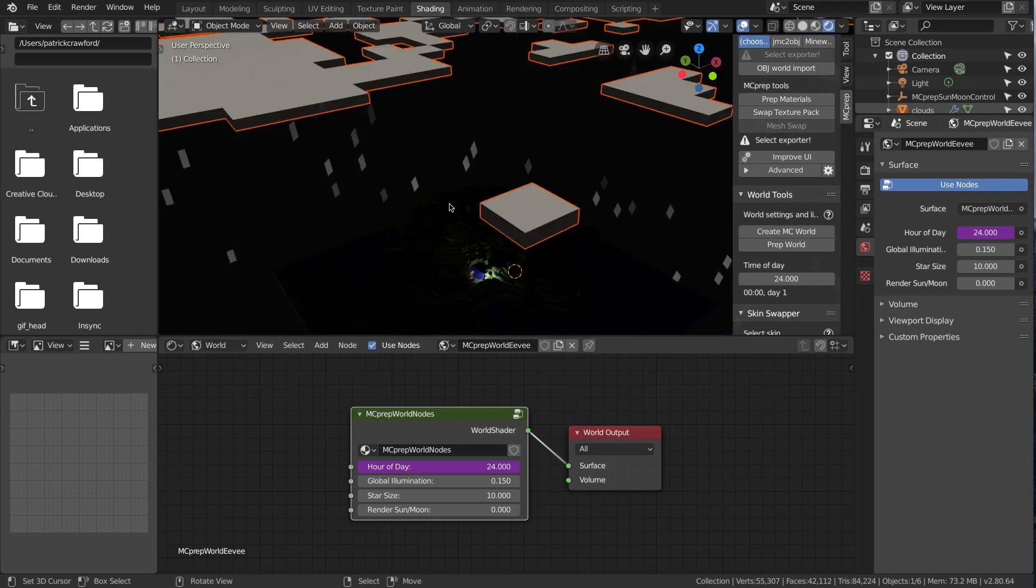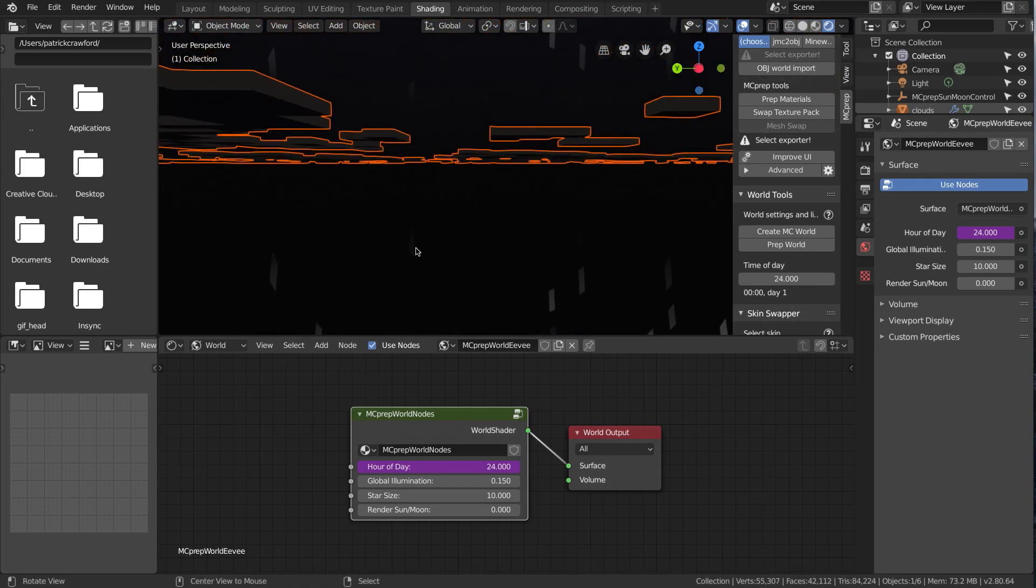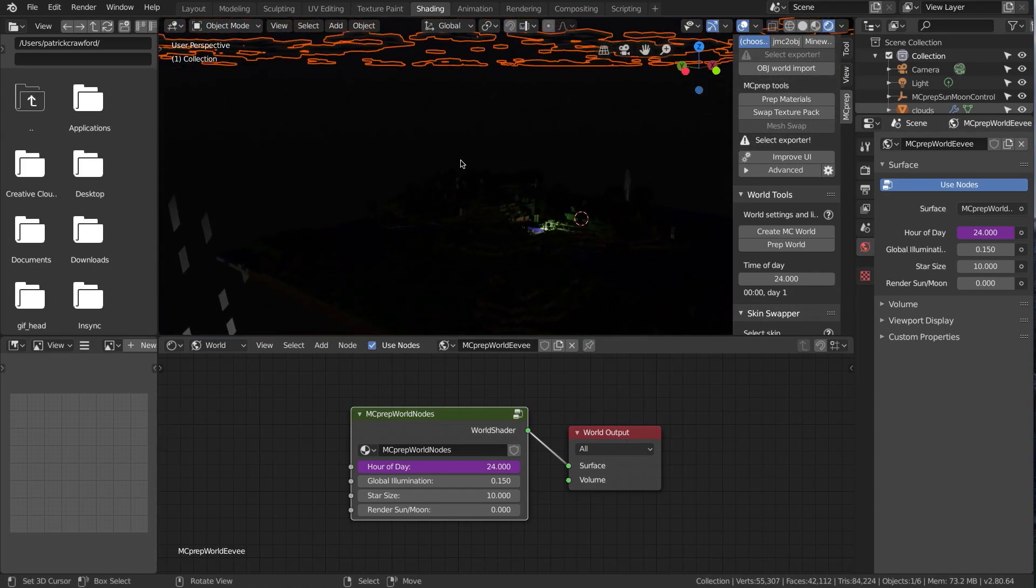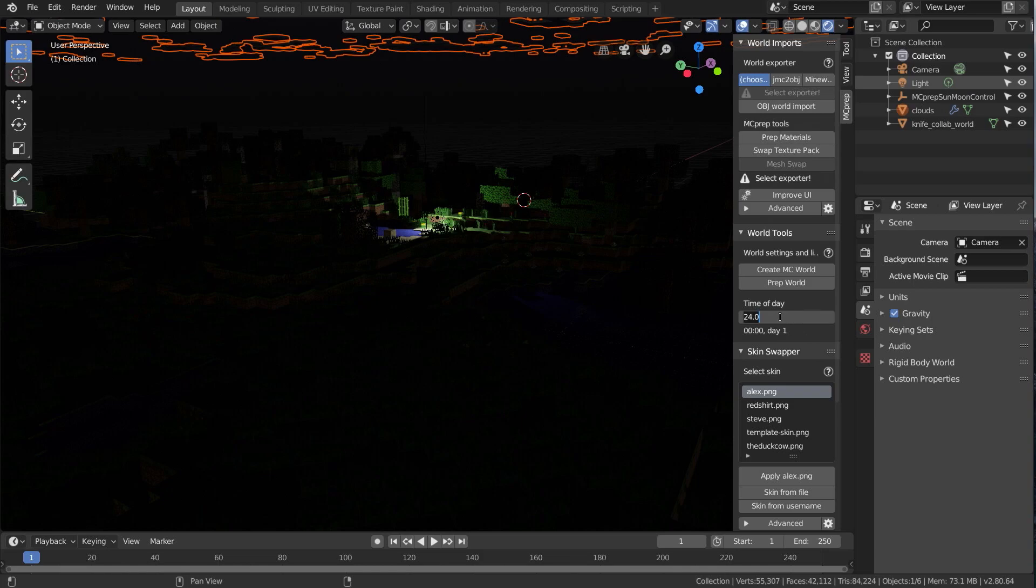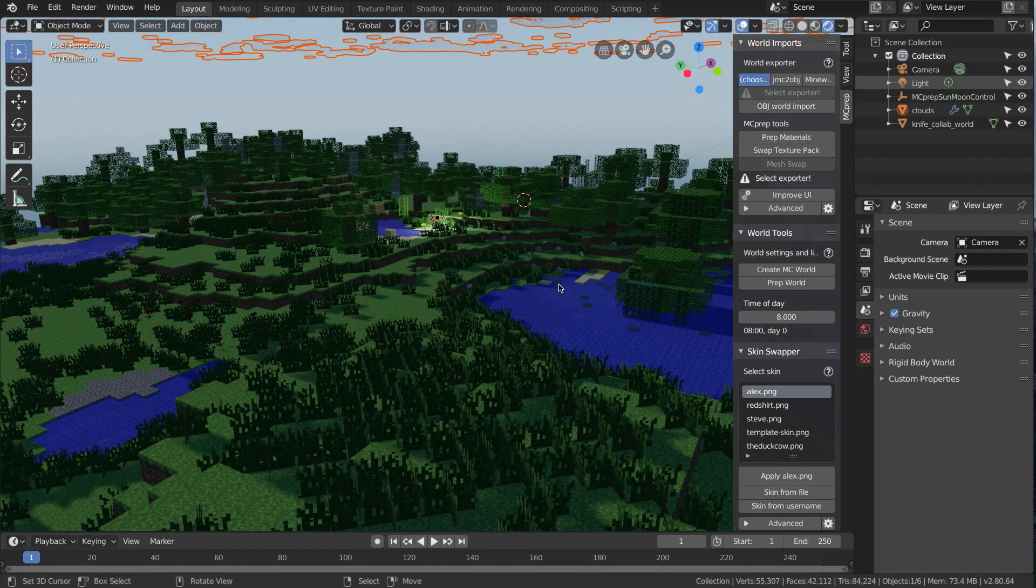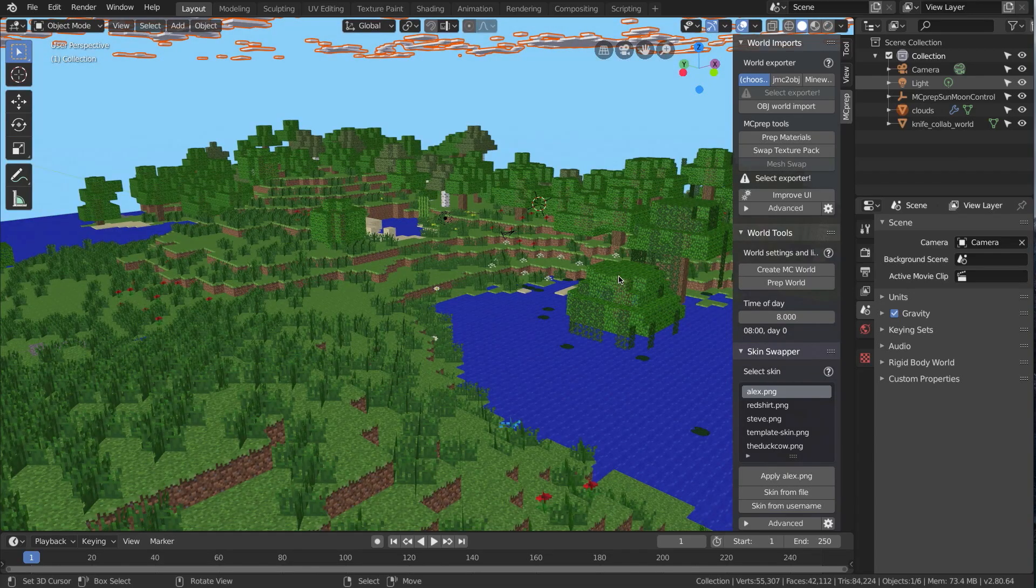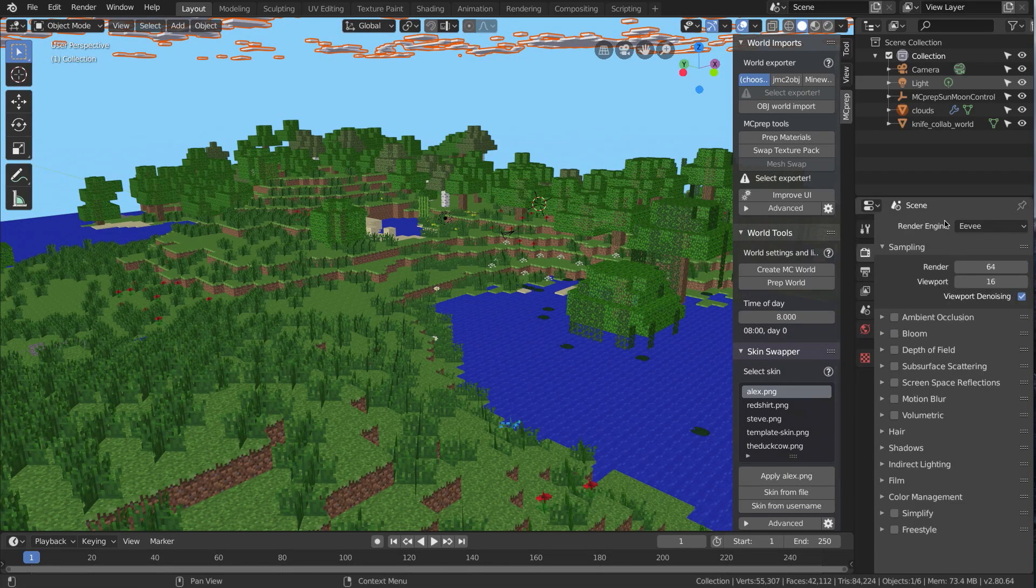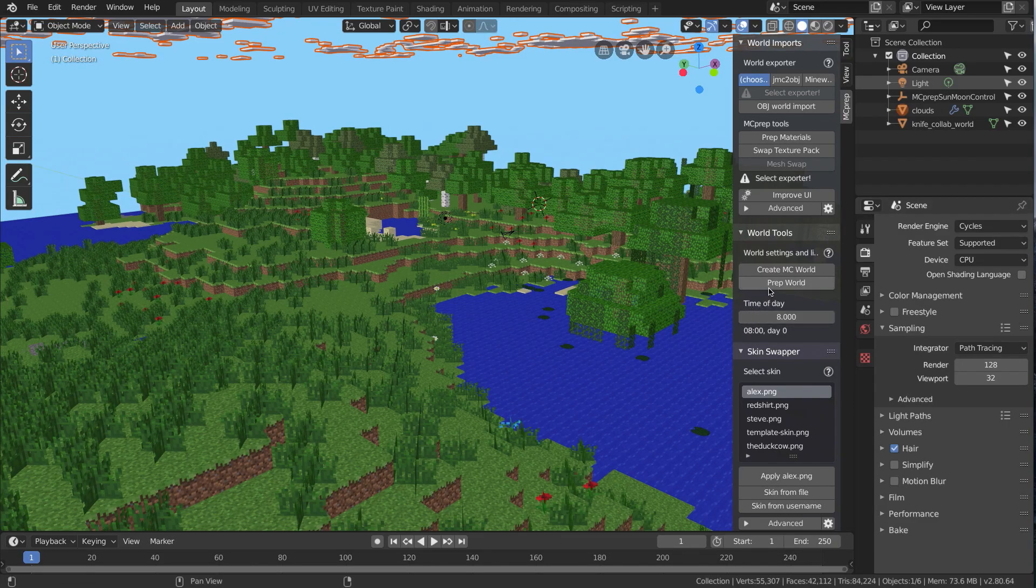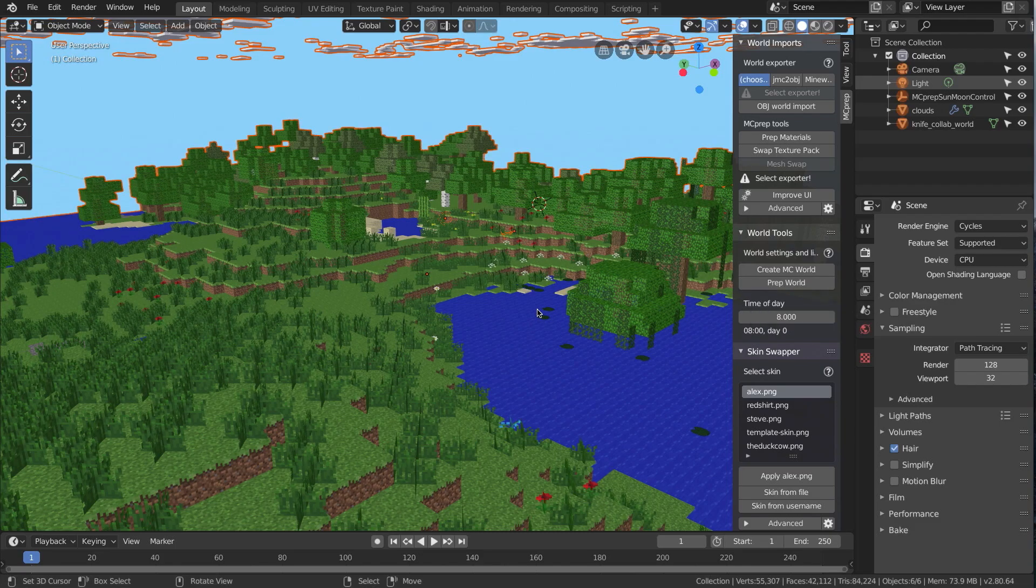So the other feature of the world tools panel here, which is nice to know about is the prep world button. So I go back to my layout. And then if I go to perhaps like the morning again, so go to 8am. And I'm actually going to switch to cycles. So exiting into solid mode for a moment, I'm going to switch to cycles, because this is where the prep materials button has the most benefit, although it does also help blender internal as well as Eevee.